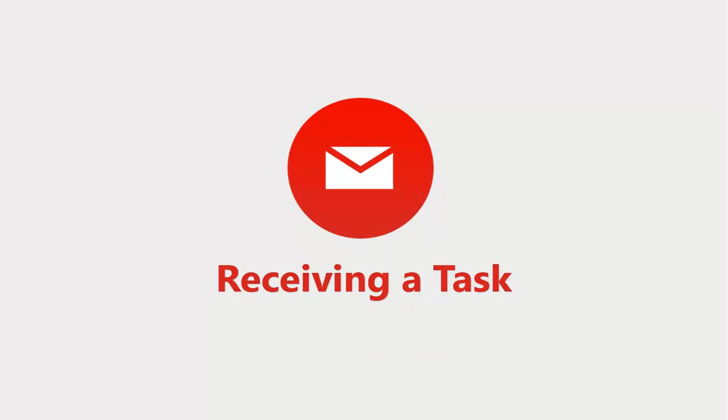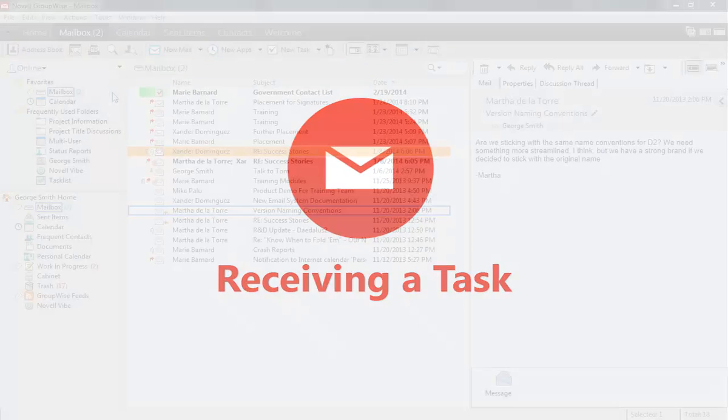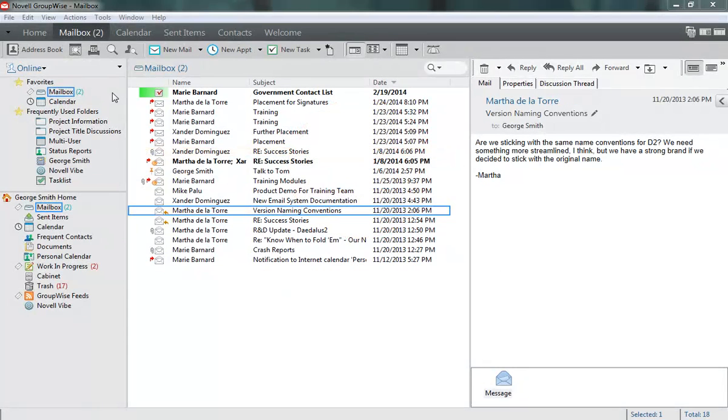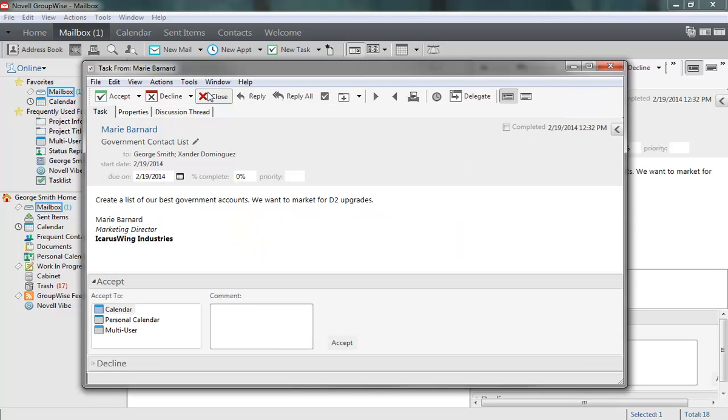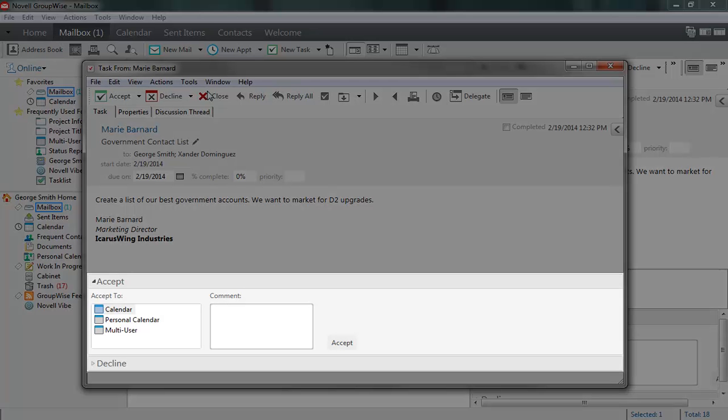I'll begin by showing you how to accept and modify a task as if you were the assignee. Like appointments, tasks appear in your mailbox when they're sent to you. Also like appointments, they can be accepted or declined. I'll begin by opening a task. The task opens in a read view, and a series of options are displayed across the bottom of the message window.